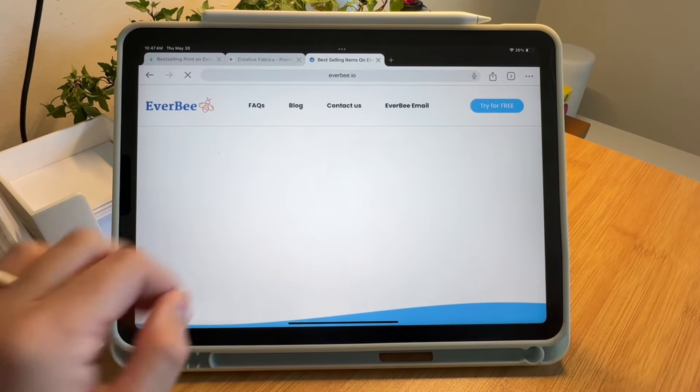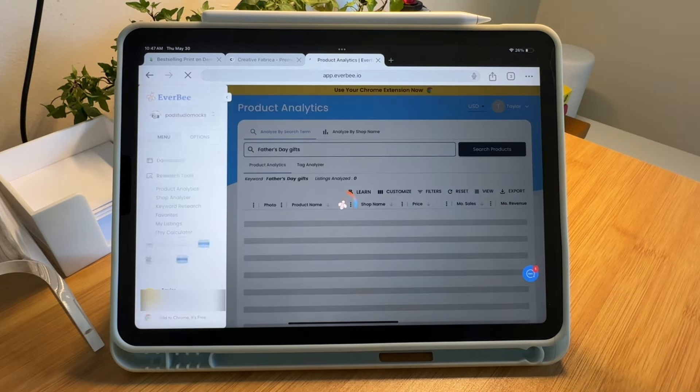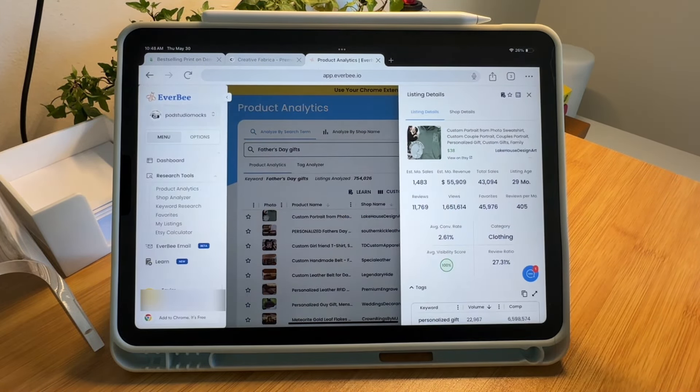One of my favorite research tools is Everbee, which I talk about all the time on my channel. It is typically used as a Chrome extension, and I have tons of tutorials showing how to use it that way. But when I was first starting and just had my iPad, it's not really something you can use as a Chrome extension. So instead, I had to get familiar with the app version of it — it's not a downloadable app, it's just in your web browser. You can go to everbee.io, and that will take you to their site where you can access your account and all the product analytics and tools, just the same as you'd see in the Chrome extension.